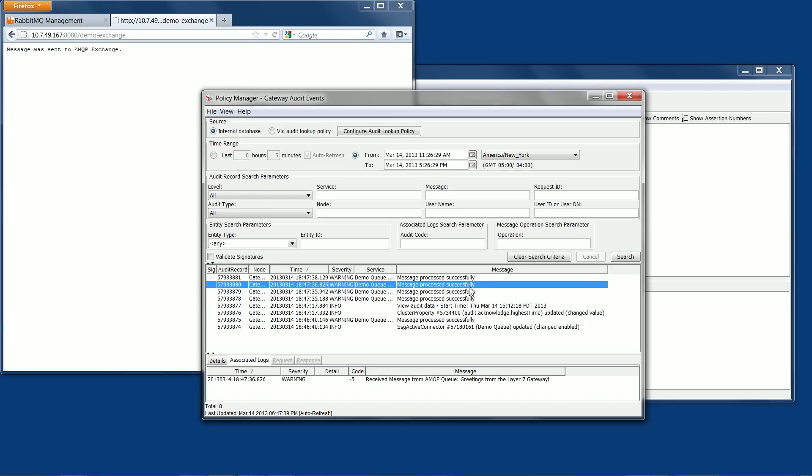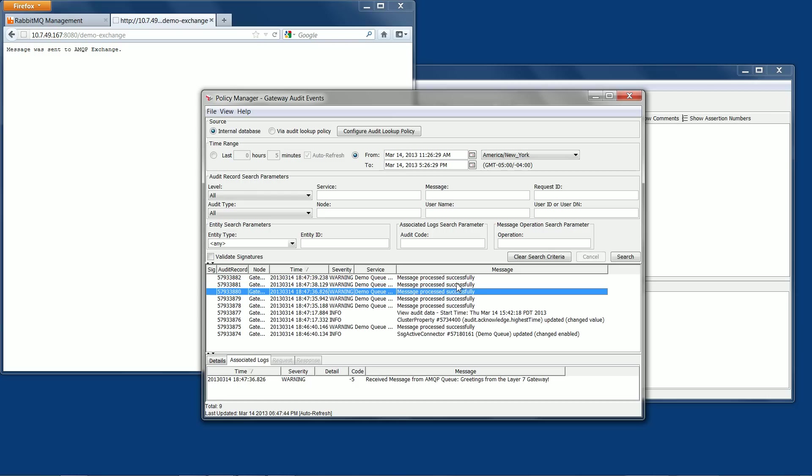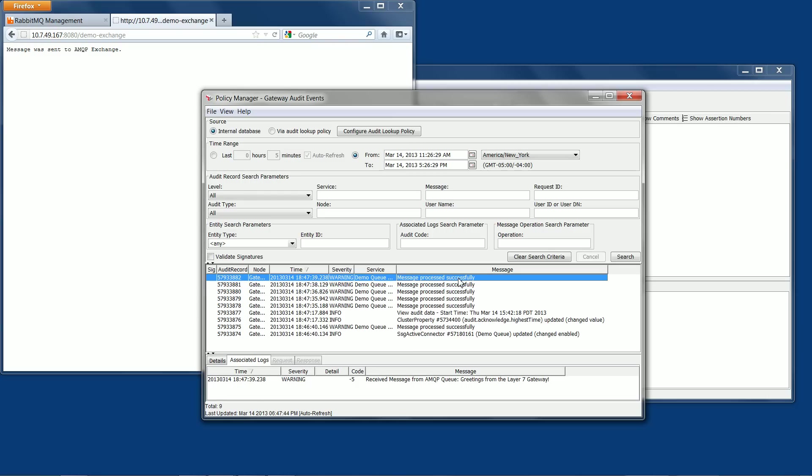The AMQP message is being generated by the gateway and sent to the AMQP exchange. The exchange looks at the message and the included routing key and routes it to the queue that matches the routing key. The queue then sends the message to the gateway, and the gateway runs the service policy I previously defined, which displays the AMQP message in the audit log.